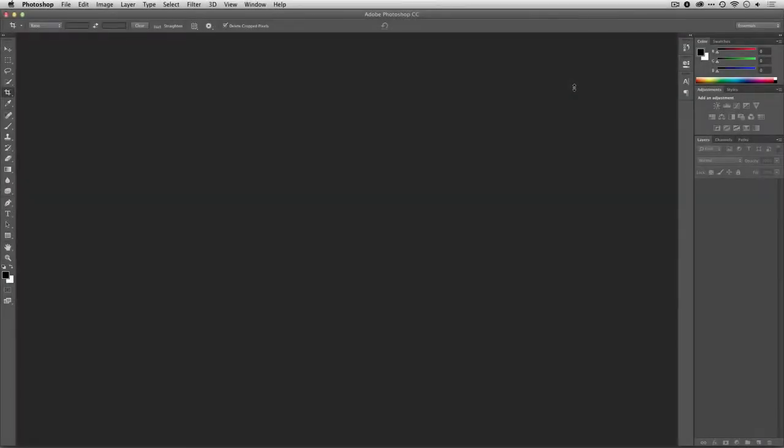Hi, this is Rich Harington for Photofocus, and I'd like to show you how to use Adobe Photoshop to work with a video file.